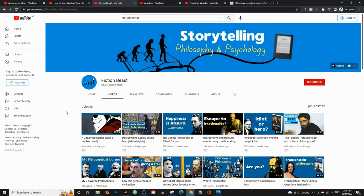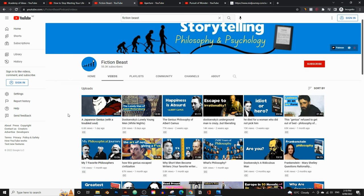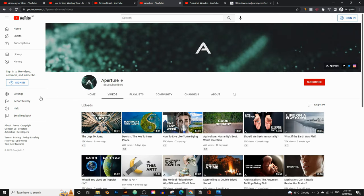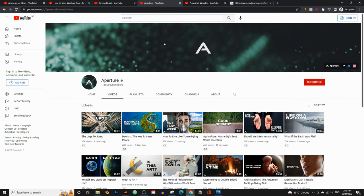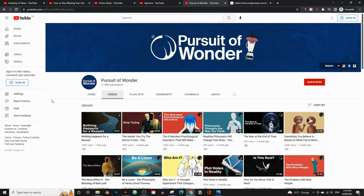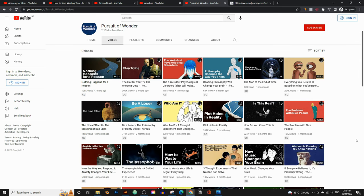Here's another one called Fiction Beast — very similar. Here's another one called Aperture. This one doesn't only use artwork; they also use stock images, which you're also free to do. You can create a channel just like this. One more example called Pursuit of Wonder — they've got 2.13 million subscribers and also use artwork to explain their philosophies and ideas. We're going to create videos just like this.